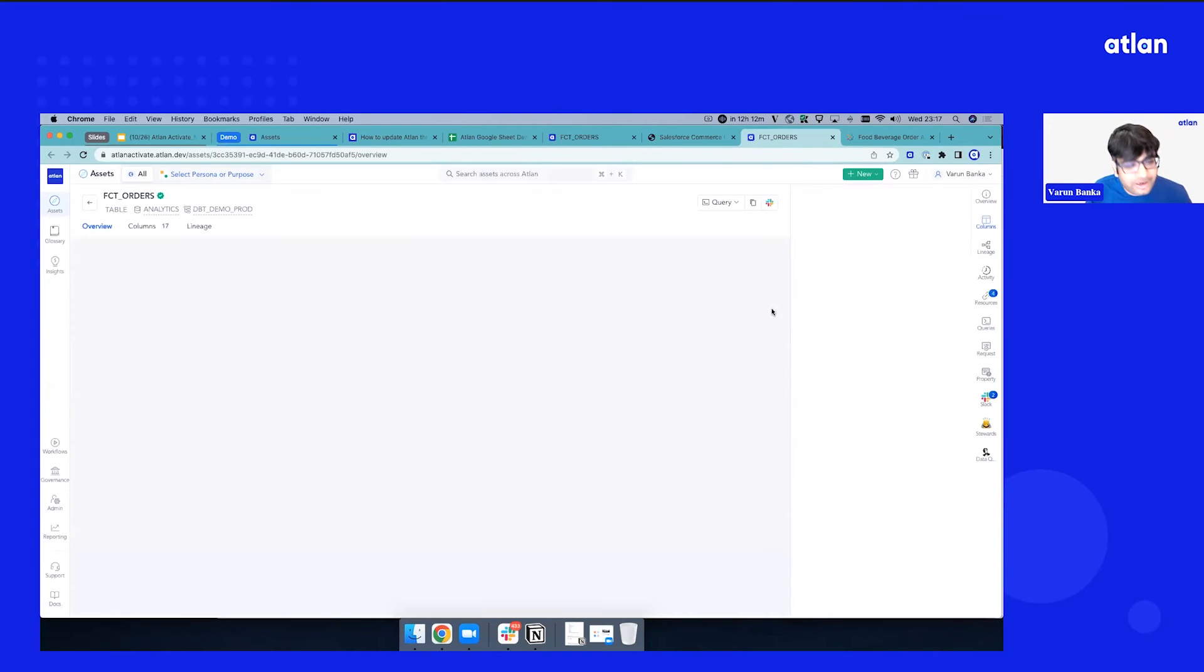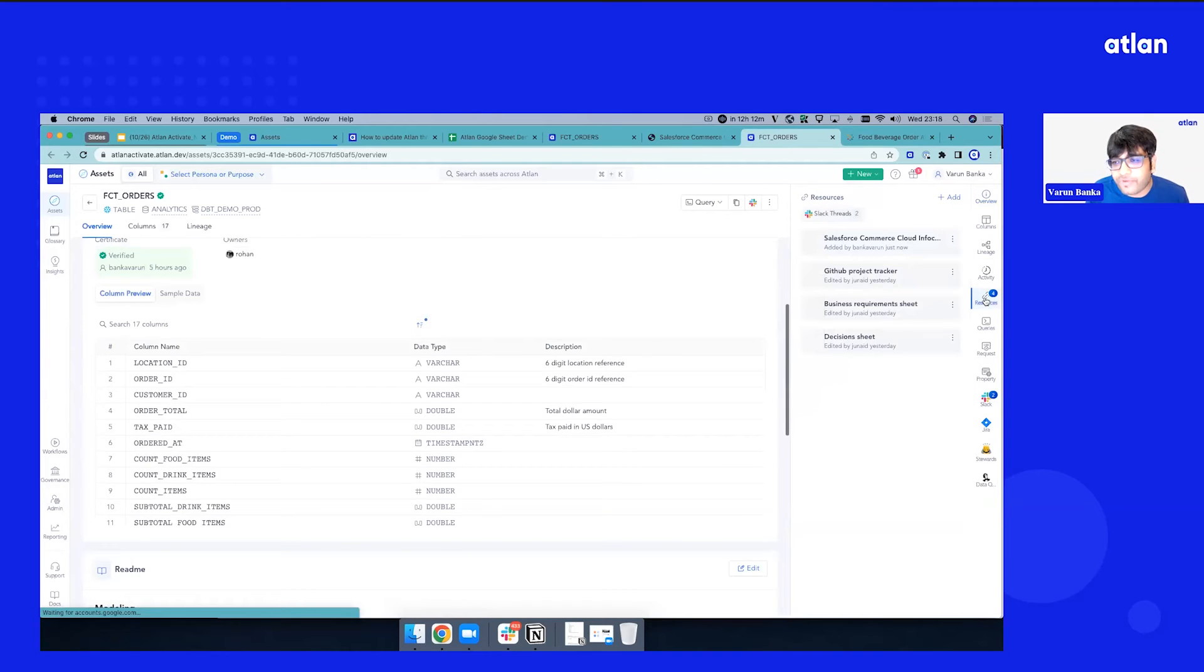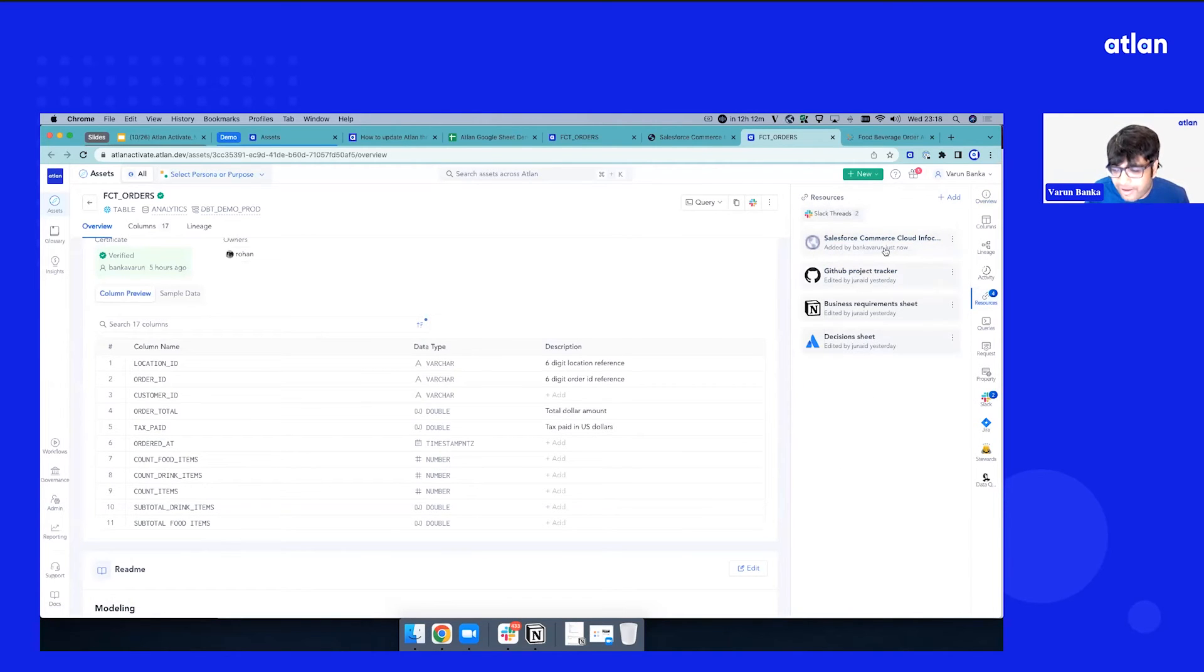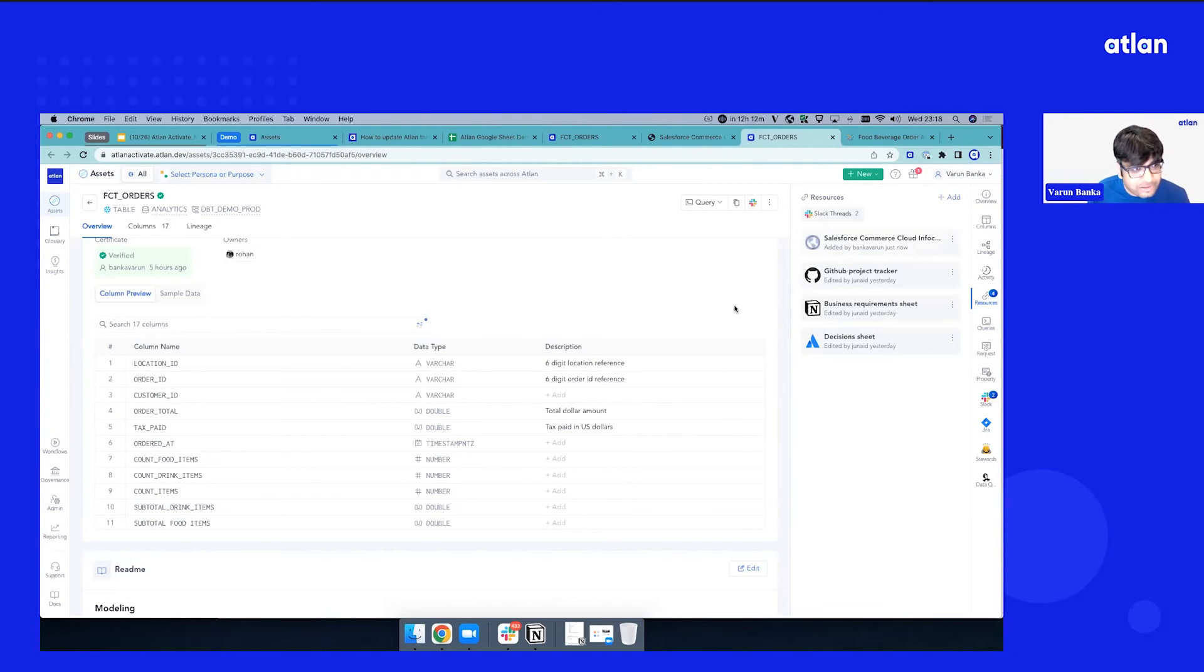Again, just with the click of a button, the Confluence doc, the Salesforce doc, or any of your Word docs are available in the resource sections. So now if you go to resource, you will get to see, hey, this was just added by Varun Manka a few seconds ago. So this is about how do you bring documentation, your URLs to create that knowledge, create that Asset360 profile.